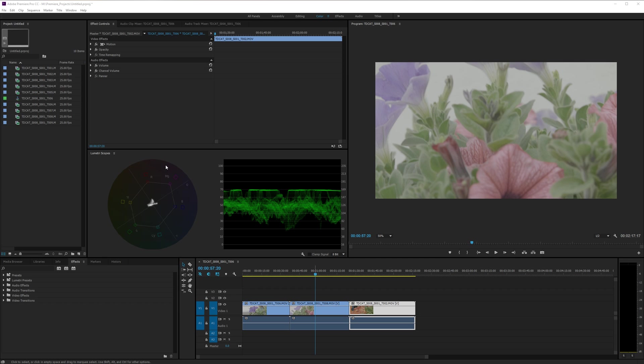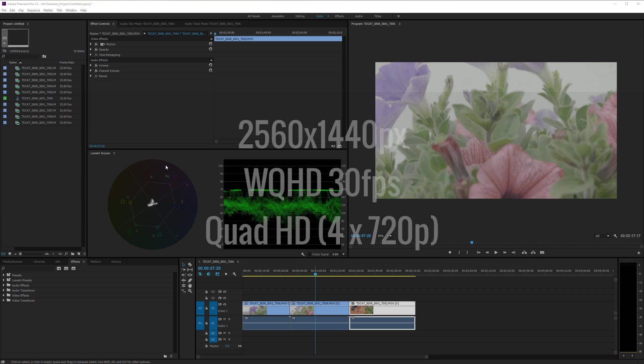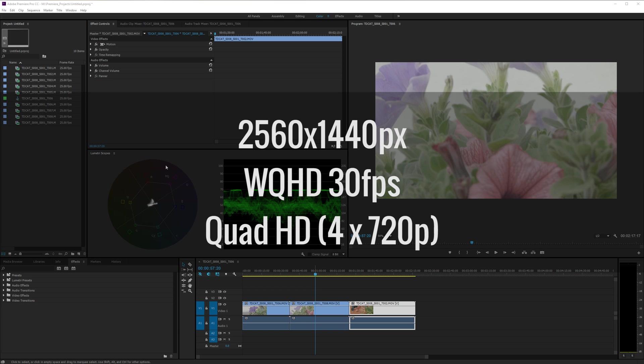Just before I start, I want to say that today I'm shooting this tutorial in 2560 by 1440, so WQHD, Quad HD essentially, and that's a little bit different from my normal tutorials.